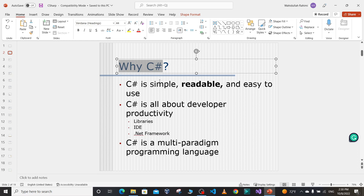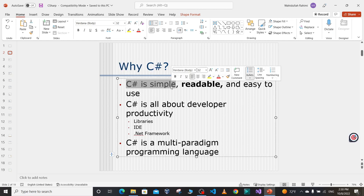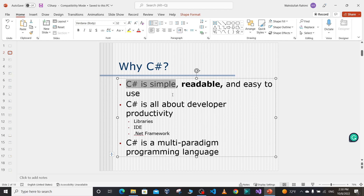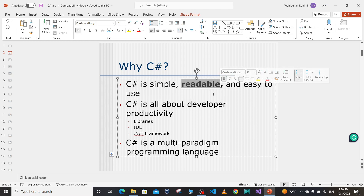First of all, C# is a simple, easy programming language. It's easy to learn, simple to use, and everyone can learn and write code in C#. It's not a complex programming language. The syntaxes are very easy to learn and write. Then it is a readable programming language, which is very important for software engineers.